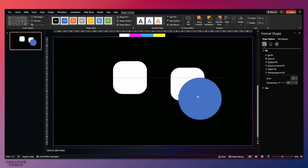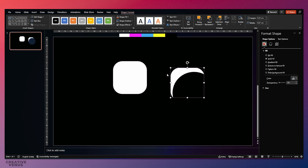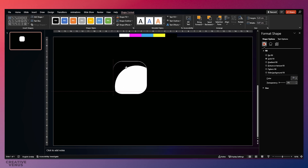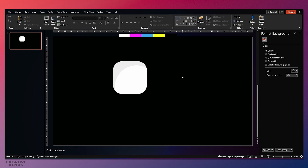Pick a circle and subtract it from the corner. Go to Merge Shapes and Subtract — this is the shape you will get. Fill it with black color and place it at the top left. Then increase the transparency, and you can see this change in color — this blend effect.